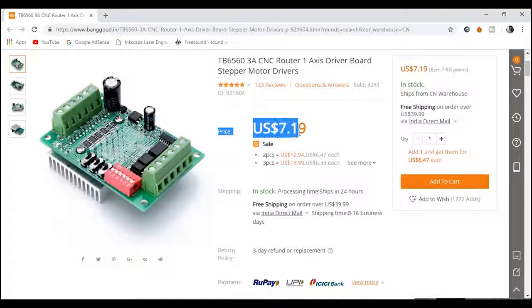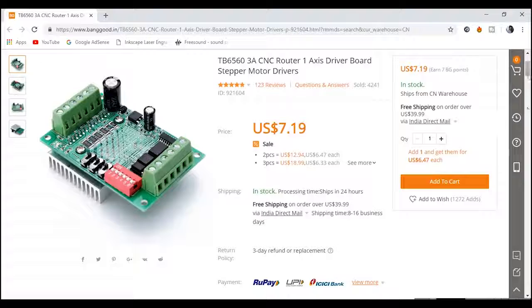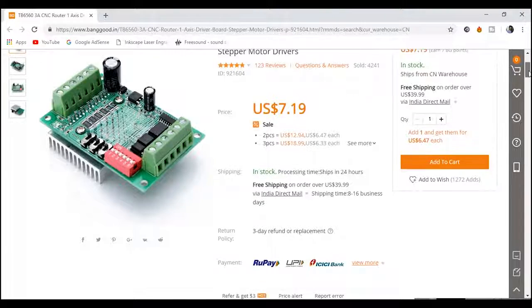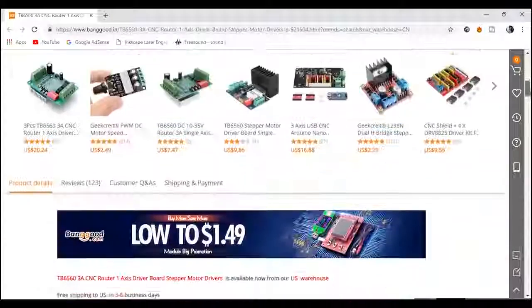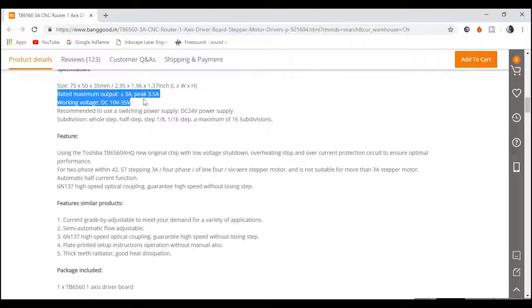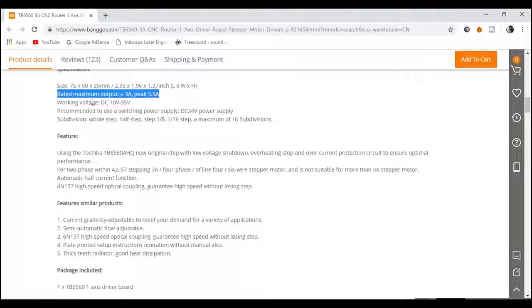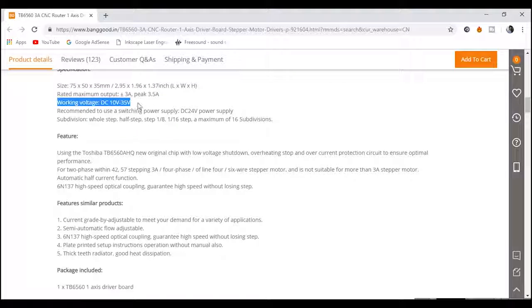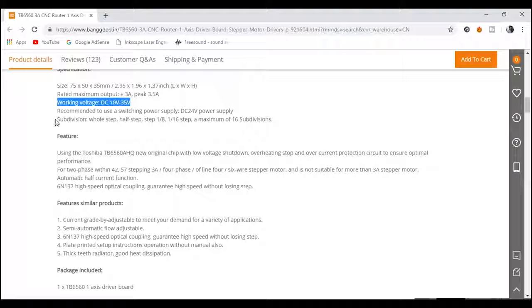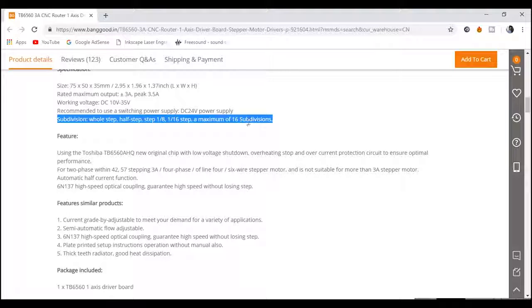The specification of the driver is: they have a rated output of 3 ampere but it can handle a maximum peak of 3.5 ampere. The working voltage is 10 volt DC to 35 volt DC. It can also handle 16 micro stepping.